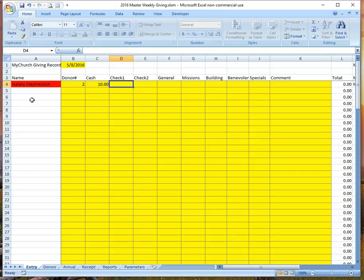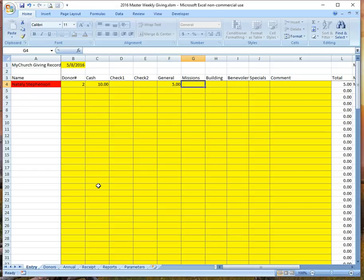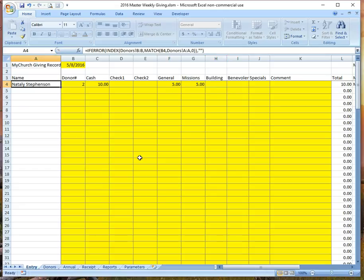A couple things on the colors: red means things are out of balance. Yellow is where we do the entry, and all the other cells are protected so you can't mess those up. We see that we have ten dollars in cash, and Natalie wanted to designate five dollars to general expense and five dollars to missions. We enter those amounts, and once everything is in balance, Natalie is no longer in red.